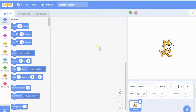Assalamu alaikum, hi, this is Ghafran. In this video you will be able to make your first app in Scratch 3.0. So let's do it. This is my Scratch view and these are the available blocks you can see here.